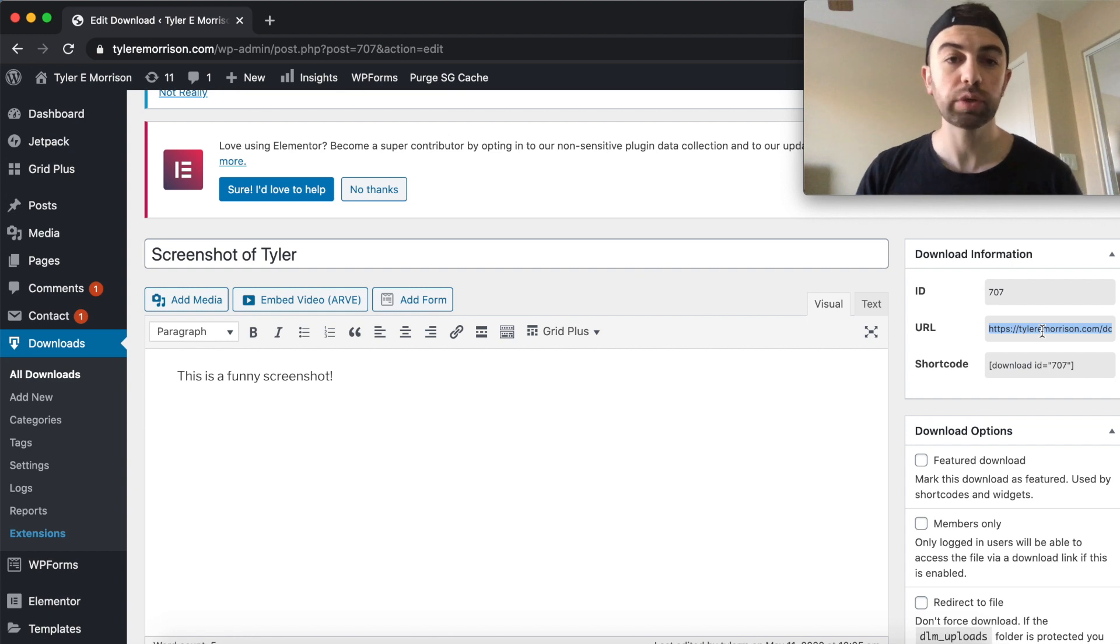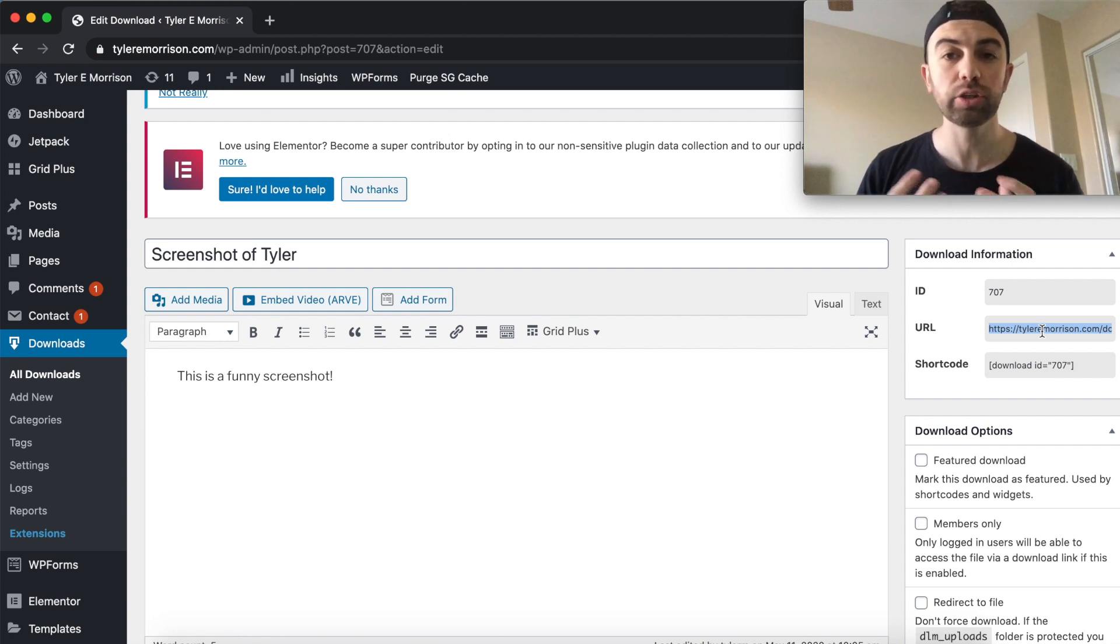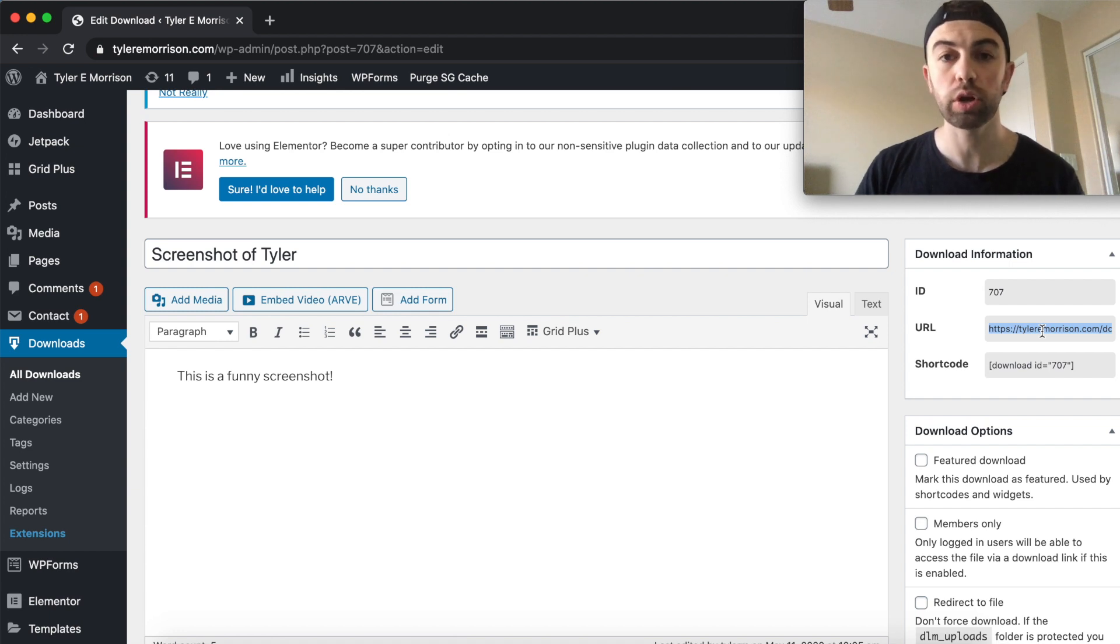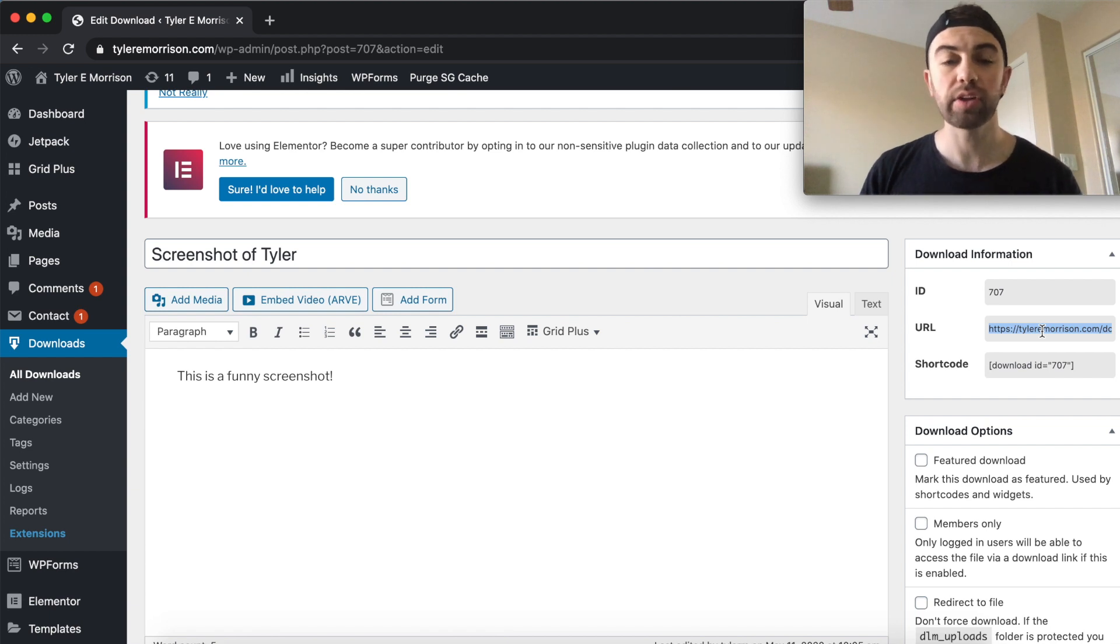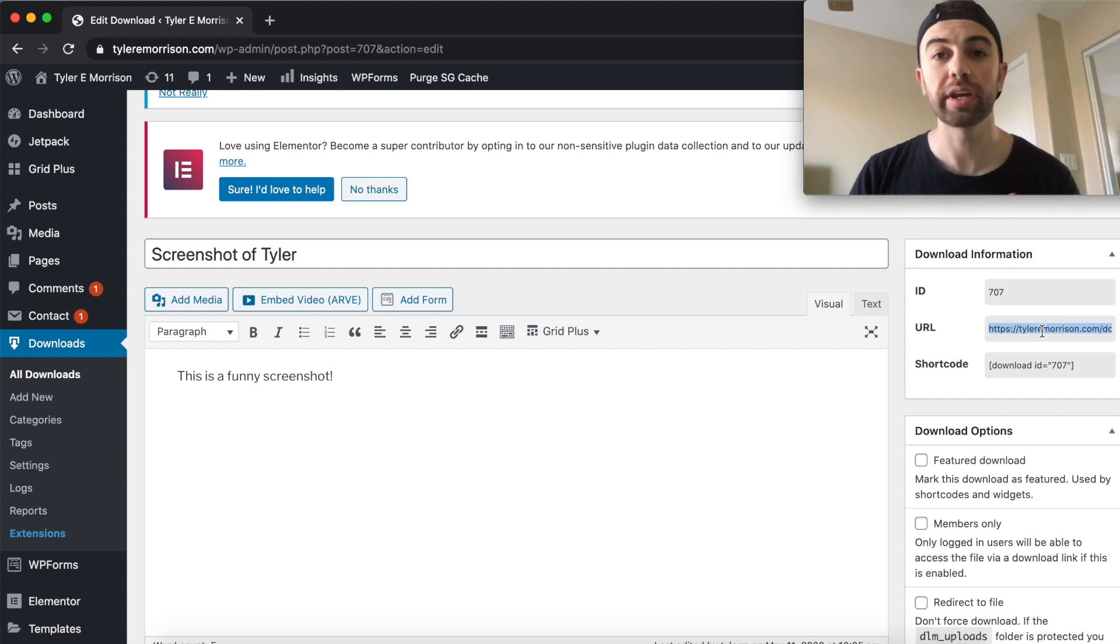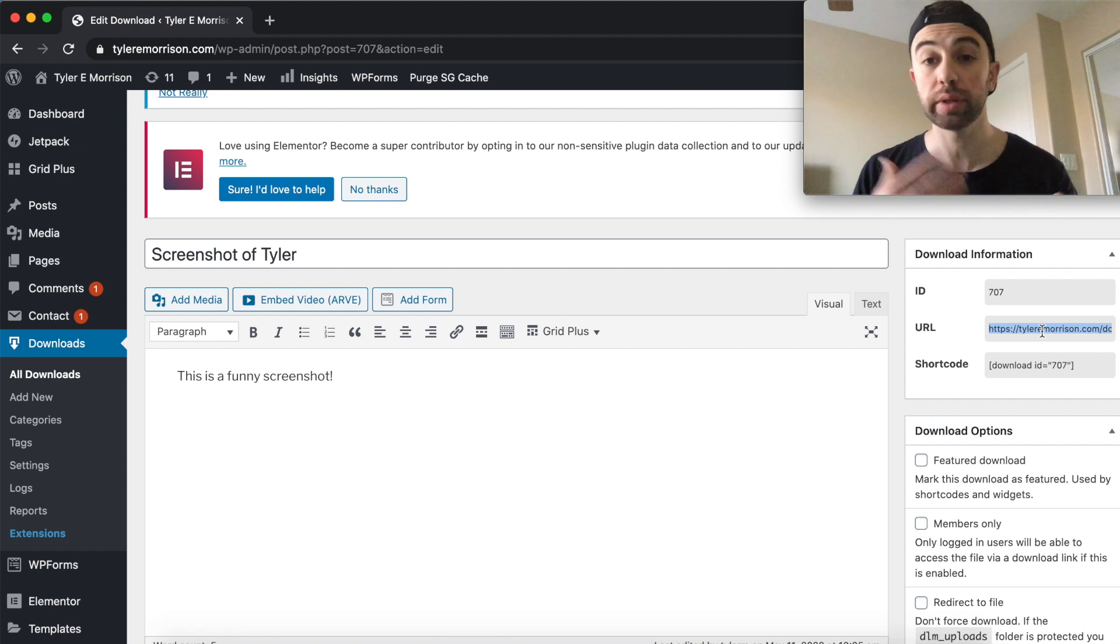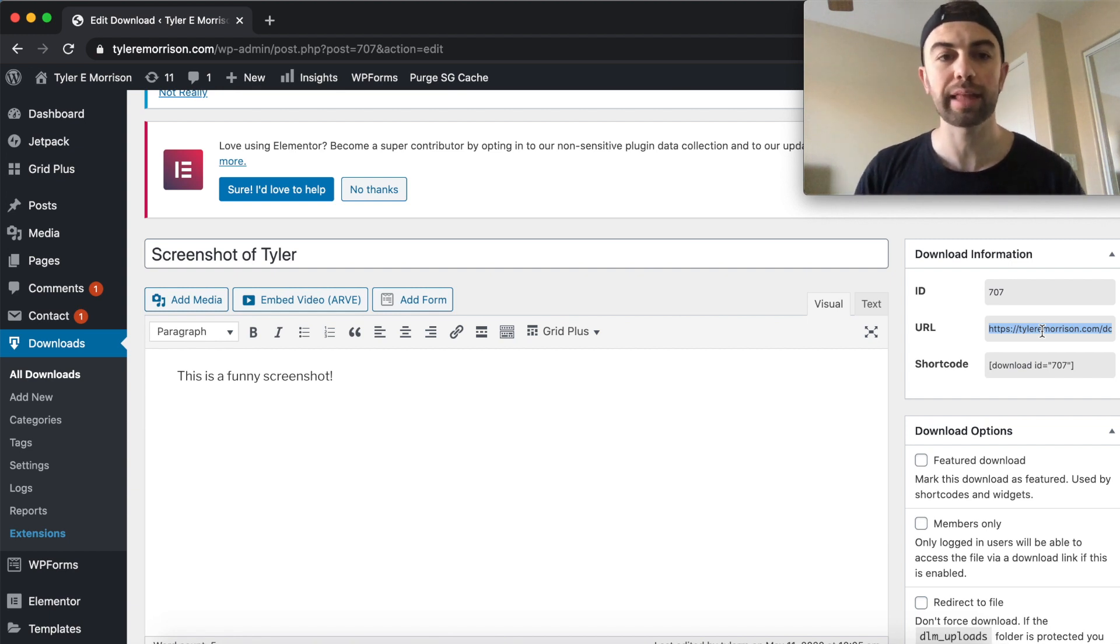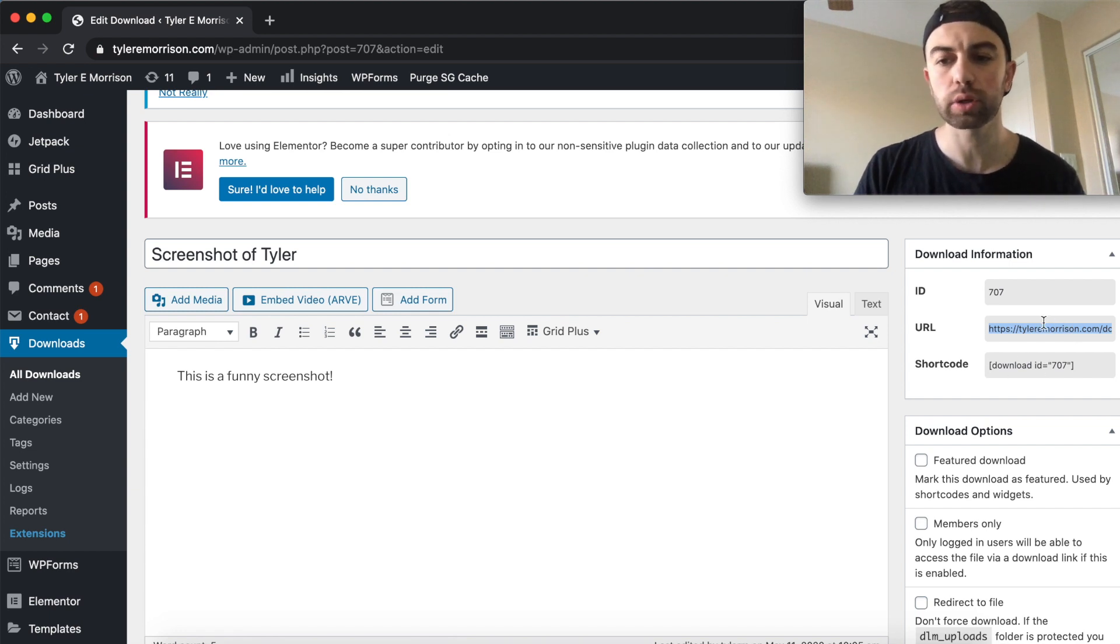And what's interesting and what is really key about this plugin is that these URLs and the short code is going to initiate a download instantaneously. So it's not even going to bring up the file in a preview mode. If you're using Chrome, it won't preview the image or anything like that. It'll actually start a download and initiate a download.